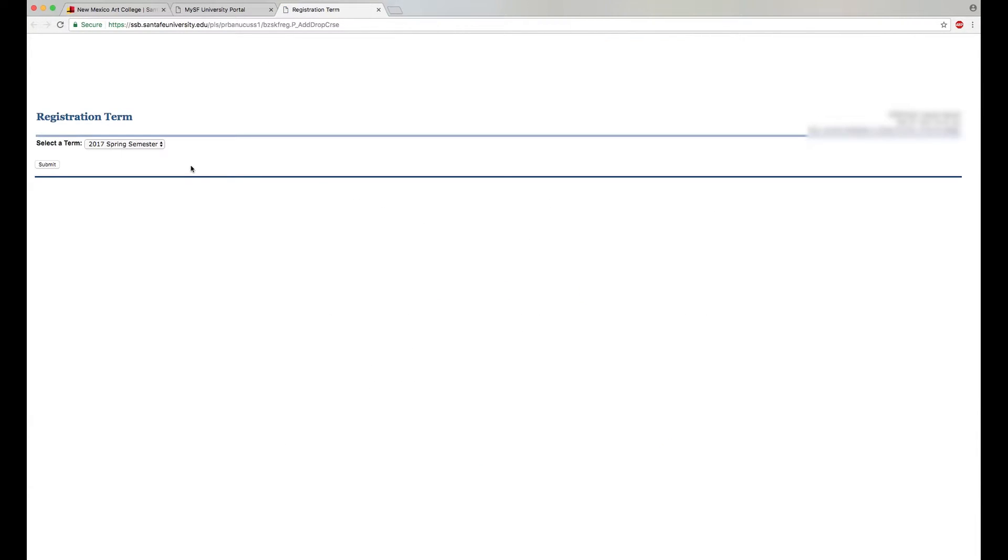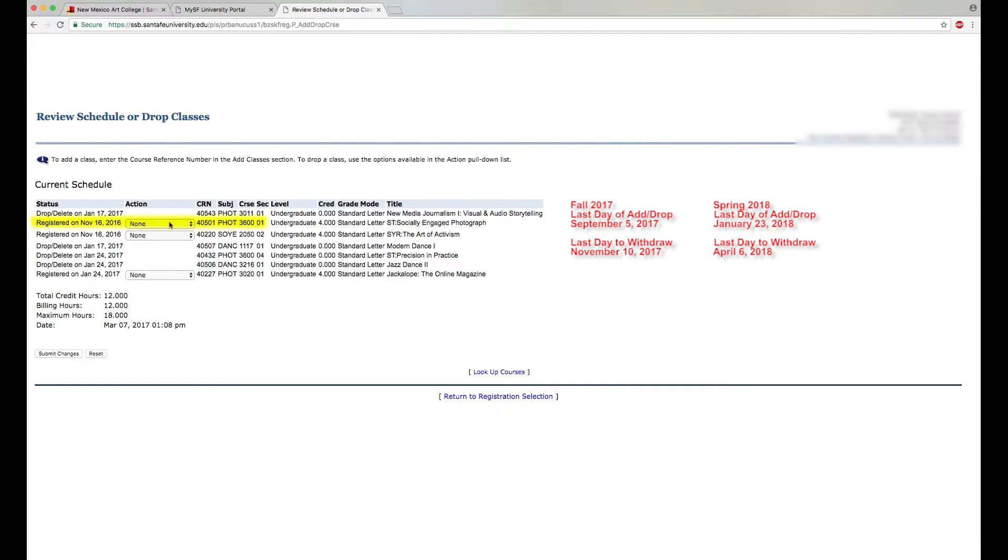Select the appropriate term and click Submit. Your current schedule will be displayed.